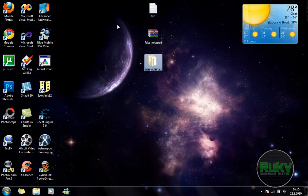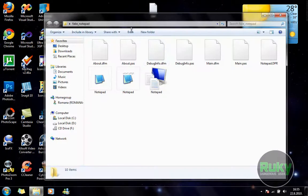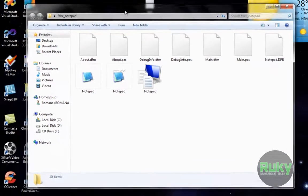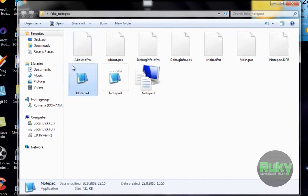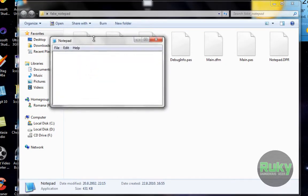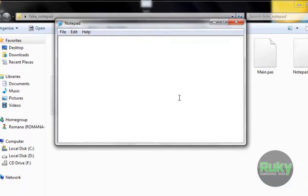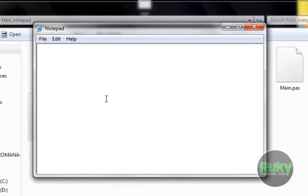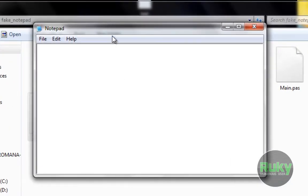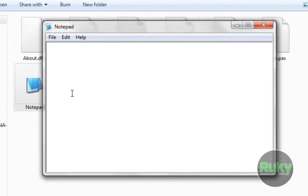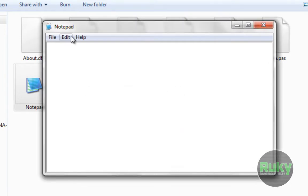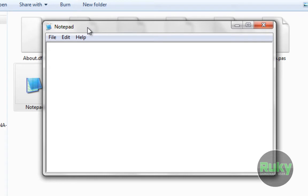Once you extracted it, you want to open up the Fake Notepad folder and start the Notepad application. As you can see it looks like an ordinary Notepad. Now if you start typing something you will get this error which says Invalid file name because we haven't opened any file yet.